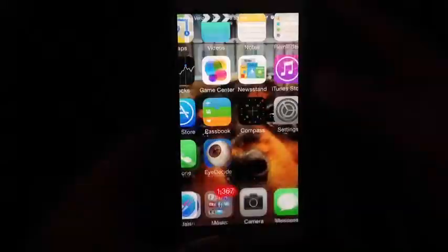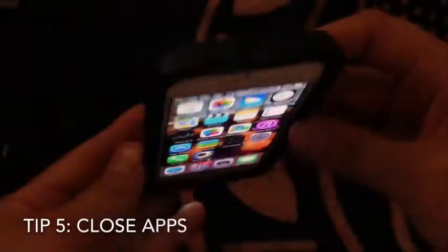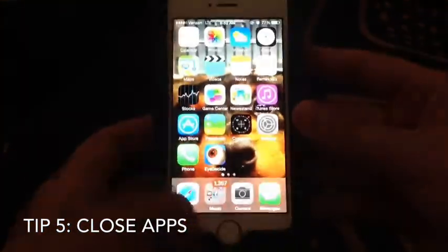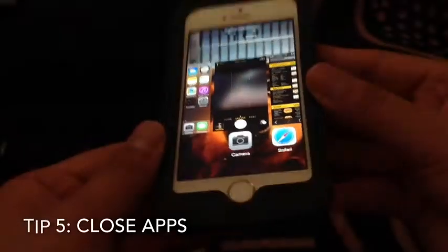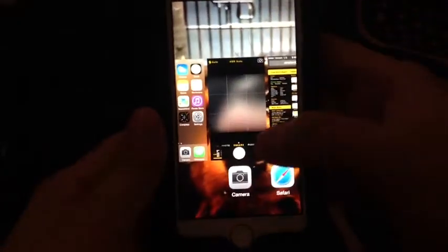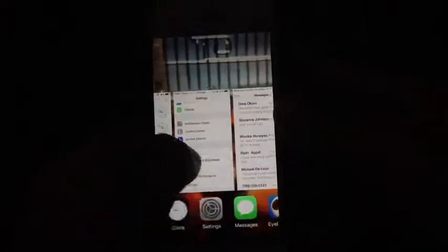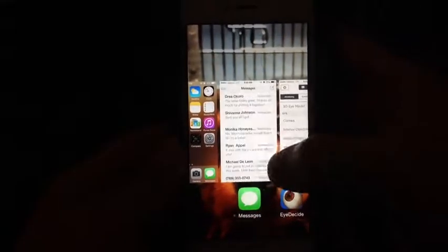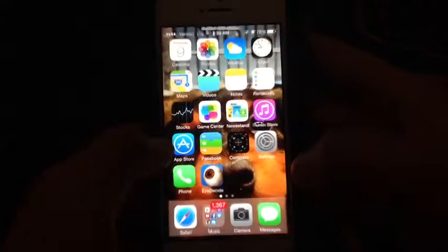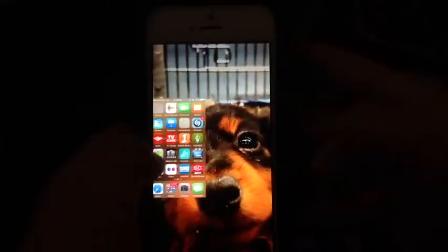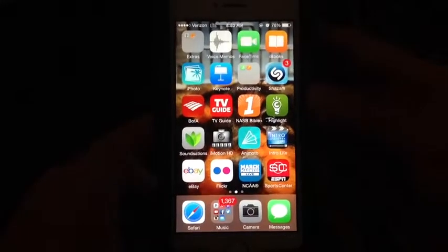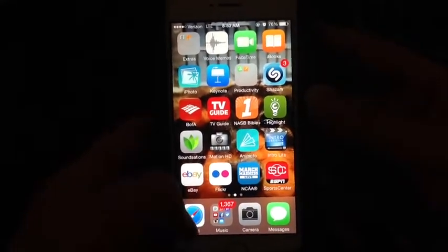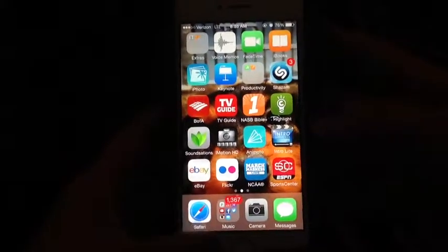Sometimes your phone can freeze. Make sure all your apps are closed — to access open apps, double-click the Home button. You'll see all the different screens that are open. To close them, flick each one up. People sometimes have 20 to 25 apps open without realizing it, which slows the phone down.